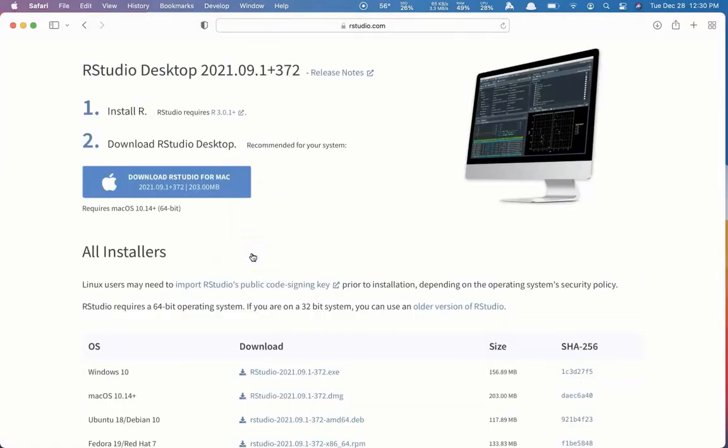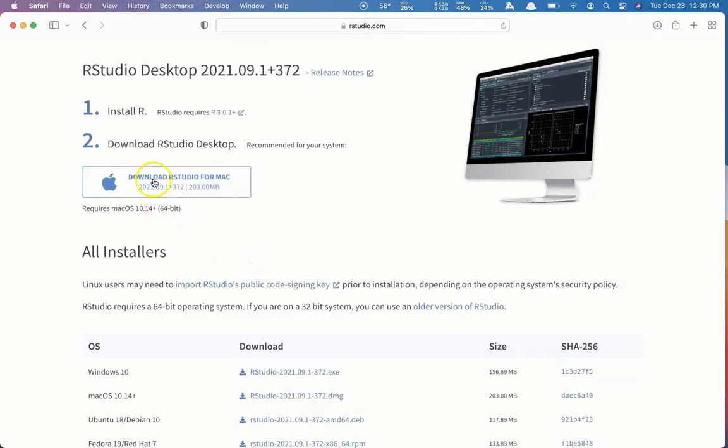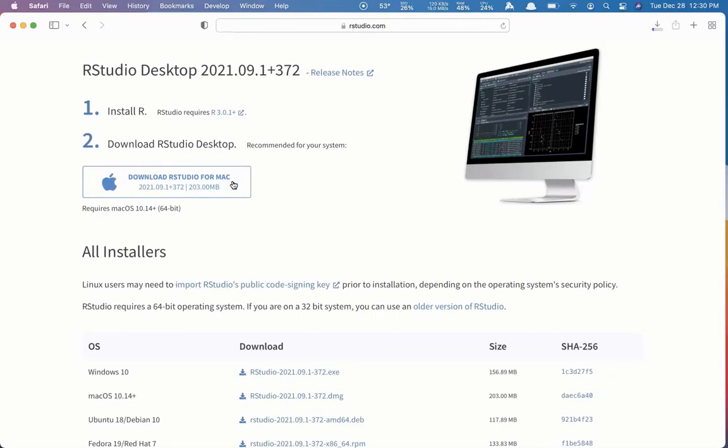It will automatically detect that we have a Mac. It says Download RStudio for Mac. And this will be the same whether you have an Apple processor or an Intel processor. Currently, RStudio does not run natively on Mac's M1 processors, so it will run through Rosetta 2. So we'll click Download RStudio for Mac.